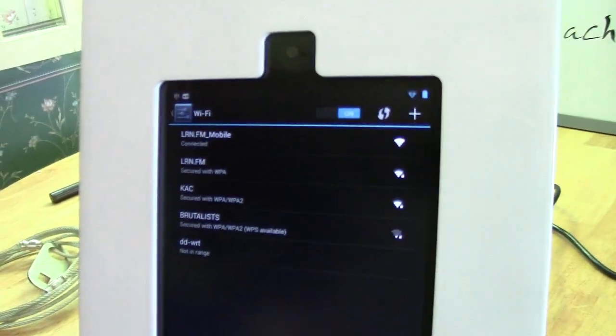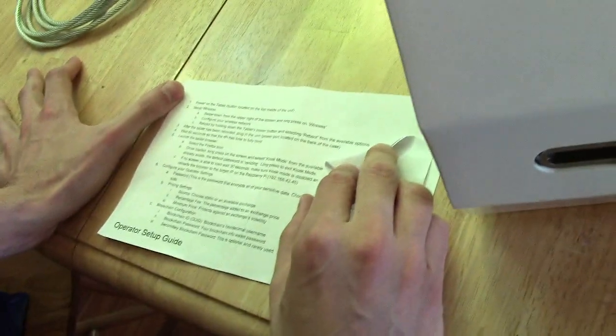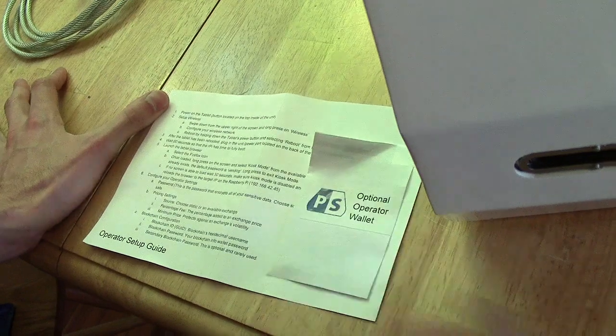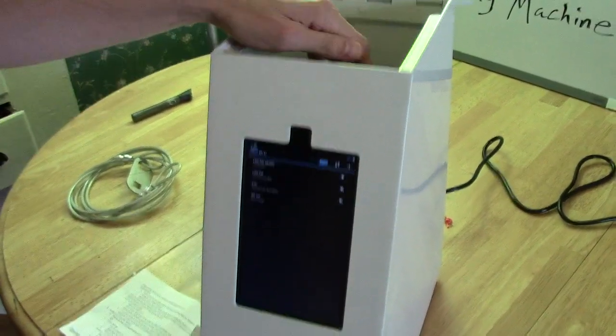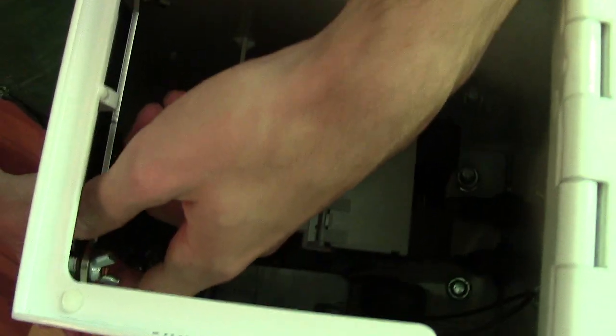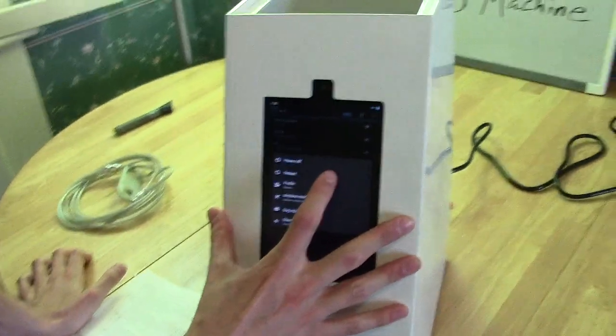So now it's saying it wants me to reboot by holding down the tablet's power button and selecting reboot from the options. Let's remove that now. And reboot.